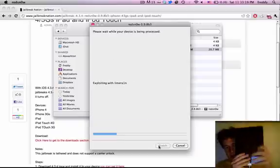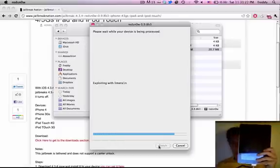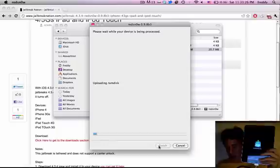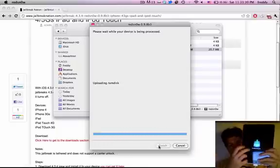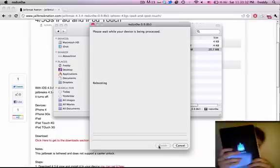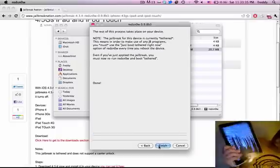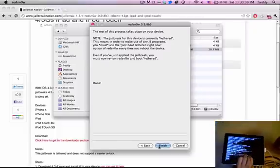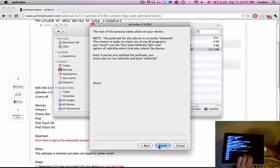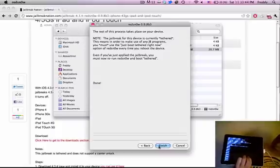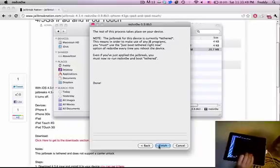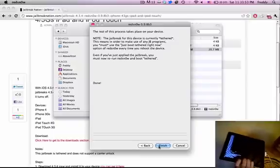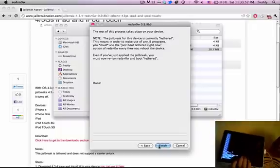Now it will say jailbreaking, exploiting with Lime Rain, and it will go through several steps on there before it says done, and then the rest will take place on your device. So I'll just hold this up, it will say downloading jailbreak data, and you should get a bunch of white text scrolling up the screen. And you can see that redsn0w says done, and the rest of the thing is going to take place on the device directly. So I'll get back to you when it finishes booting up.